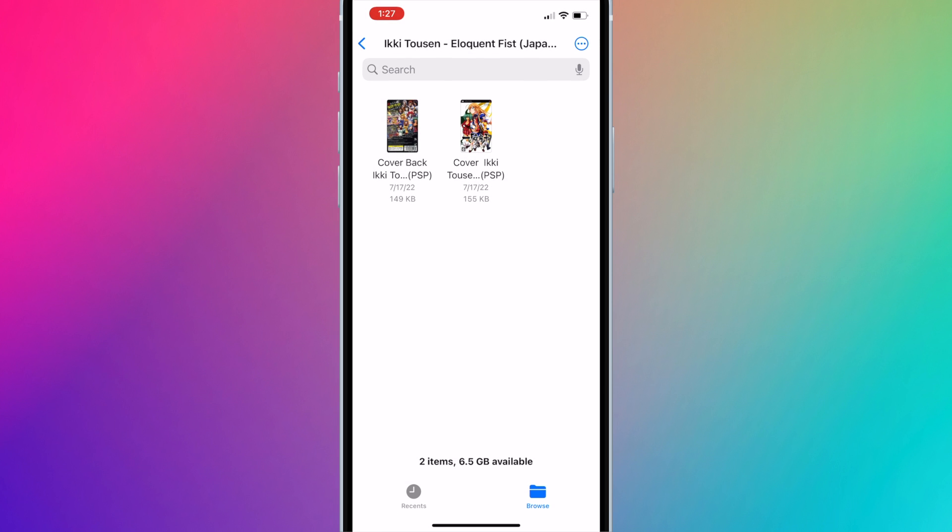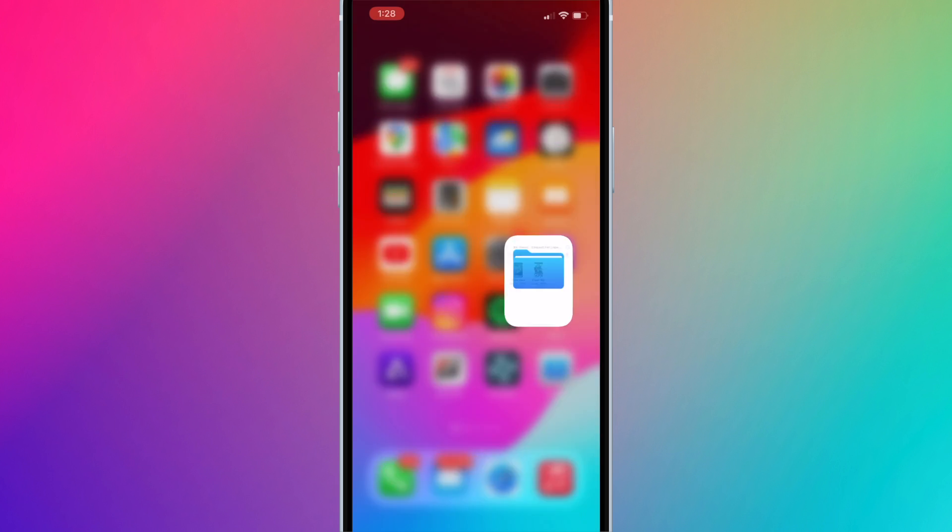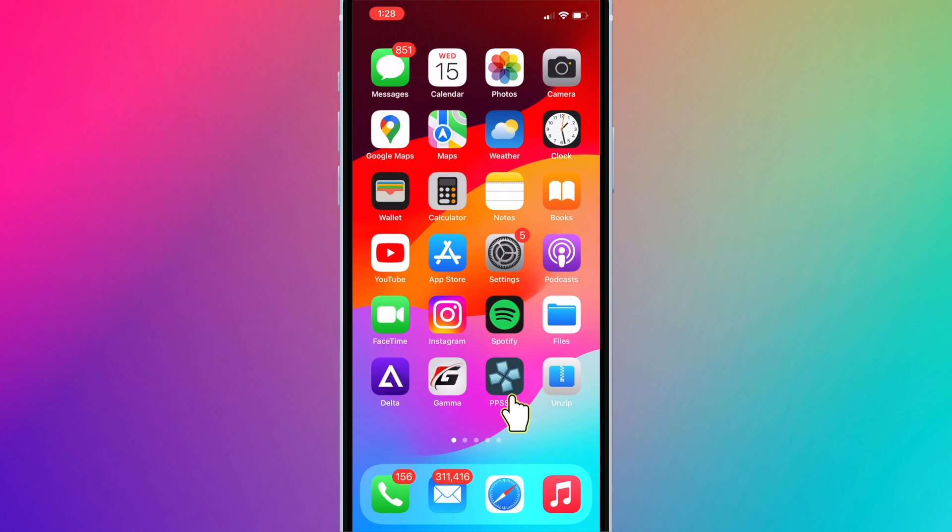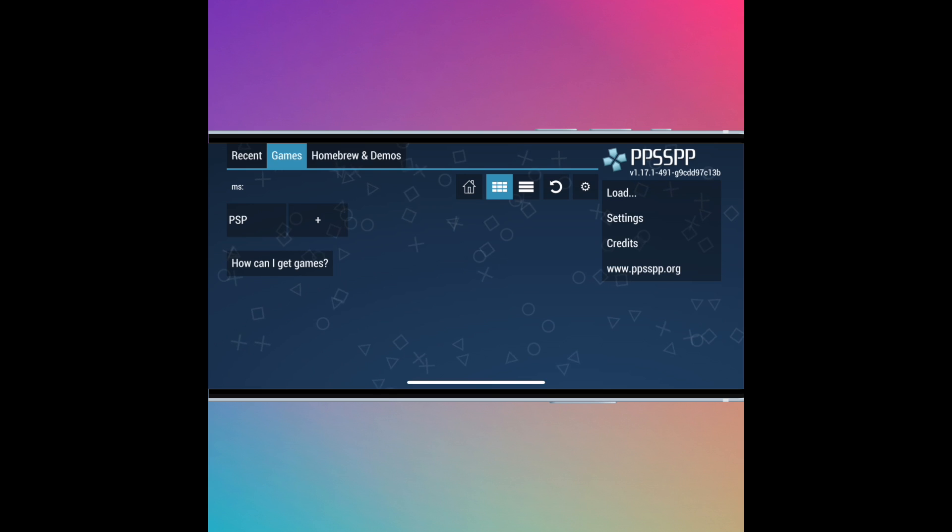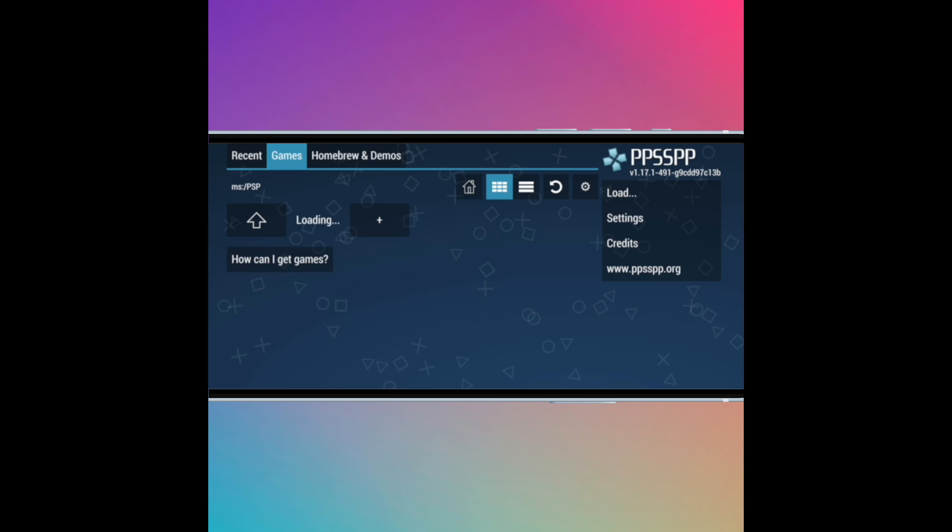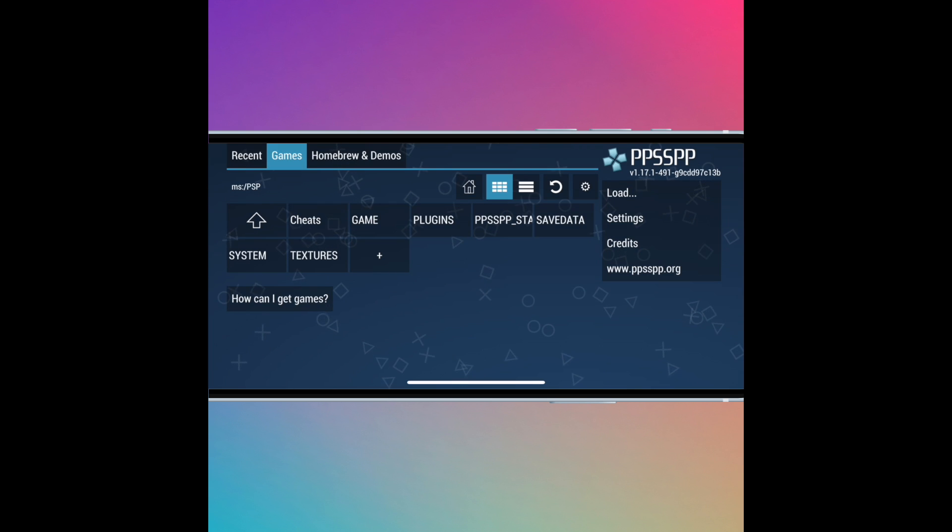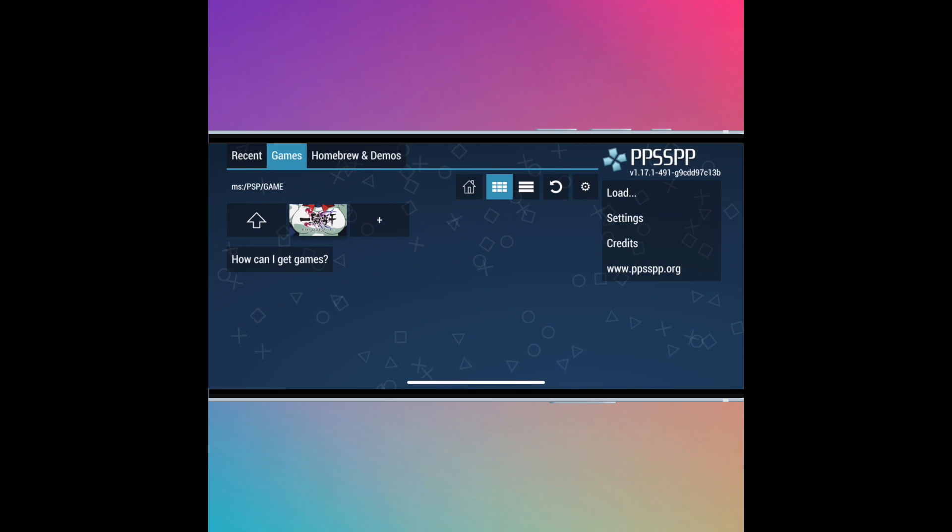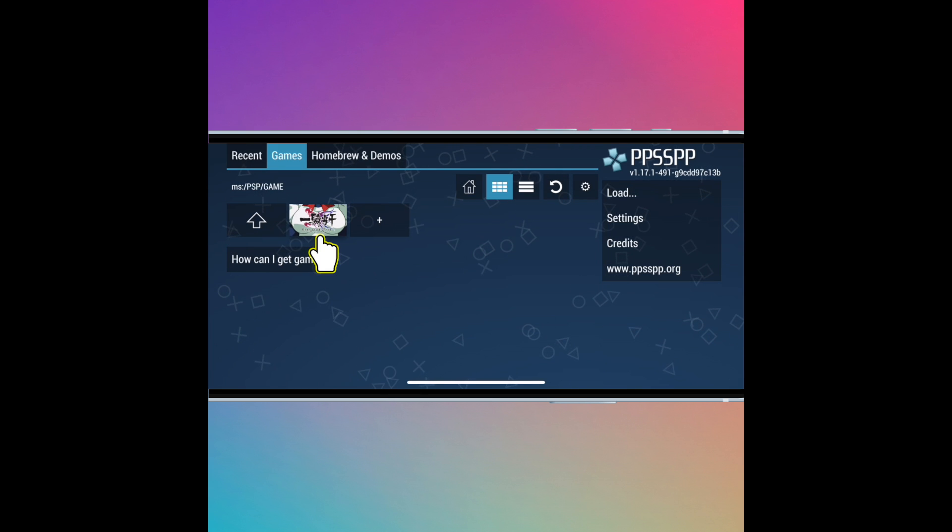The game will now be available in PPSSPP. Open the app. Press on PSP and go to Game. The game should show up here since we put it in the Game folder.